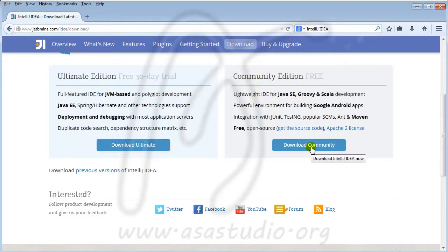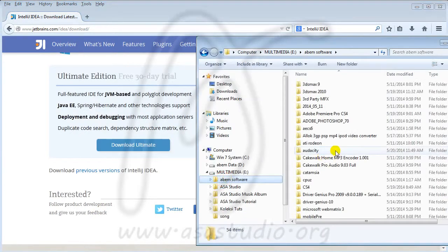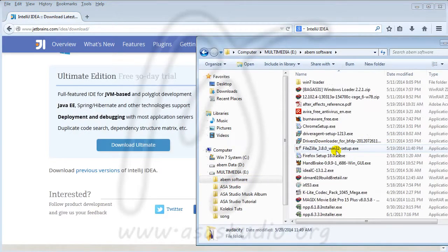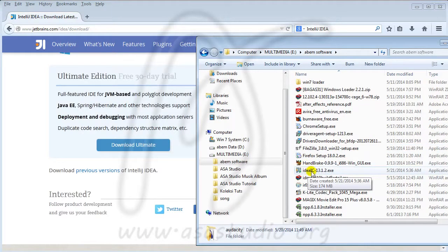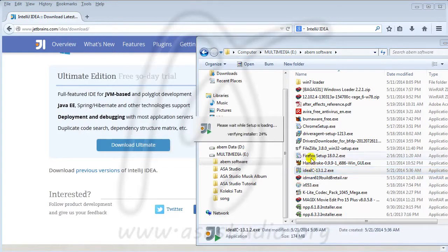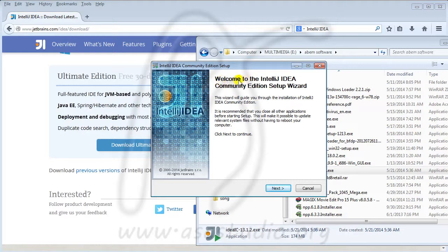Please download the software and after it finishes you must open it. I have the software — I have the IDEA installer — and I open this. Welcome to IntelliJ.